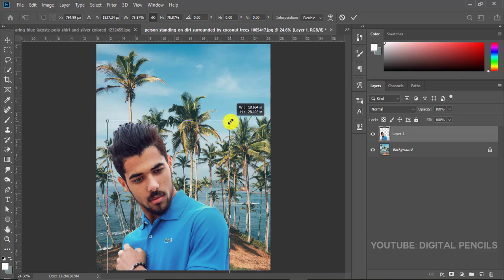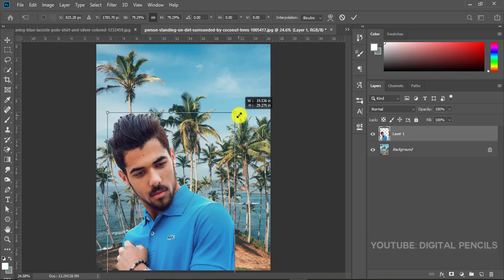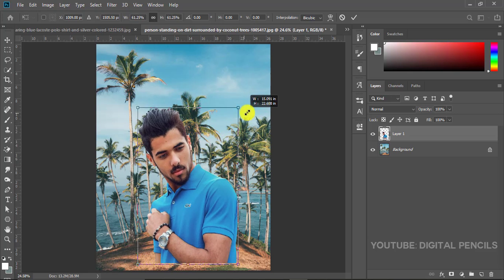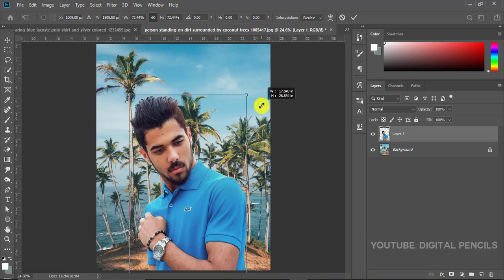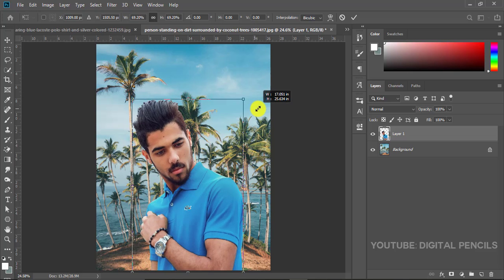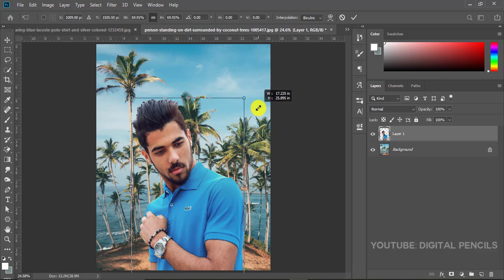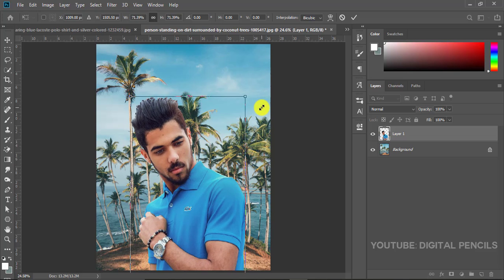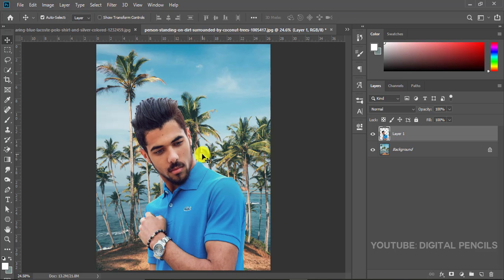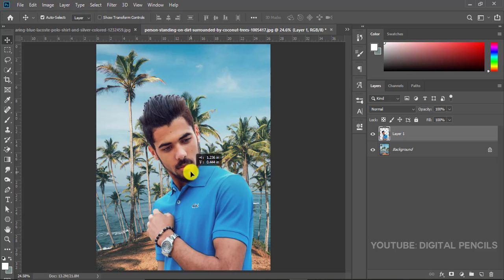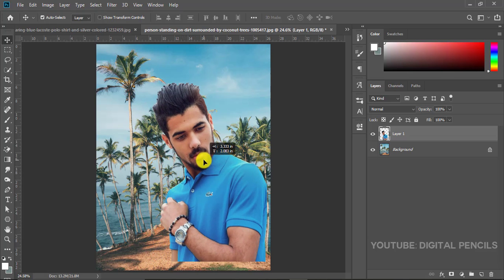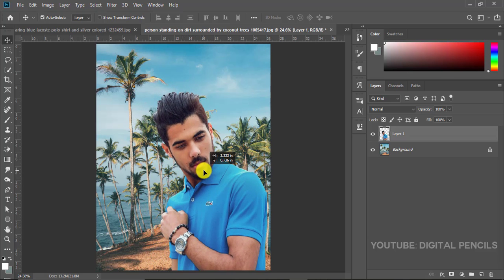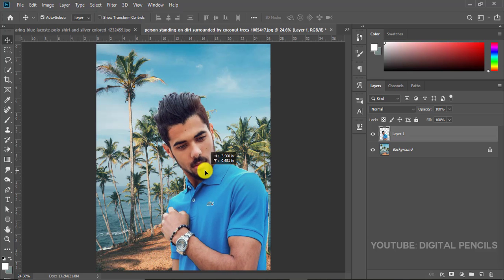You just want it to resize on all four sides so you need to hold Alt and then you resize. Make it as big as you want. You're just going to place it over here like this.